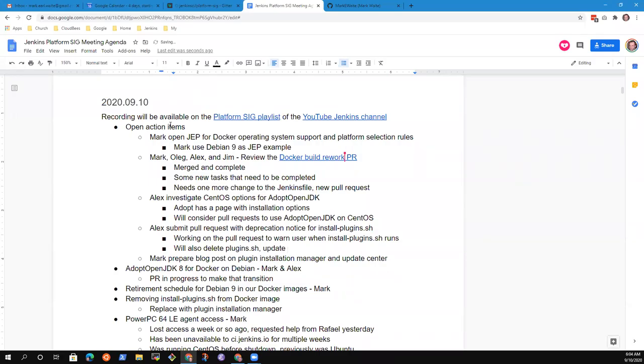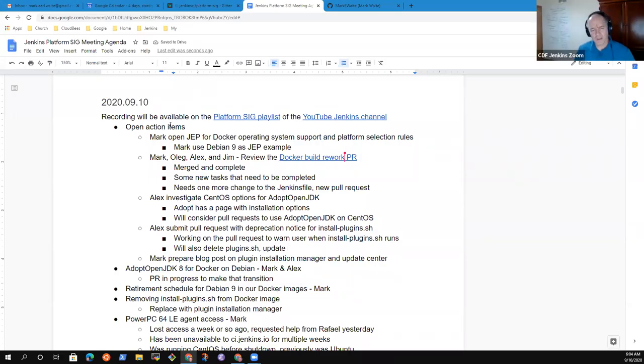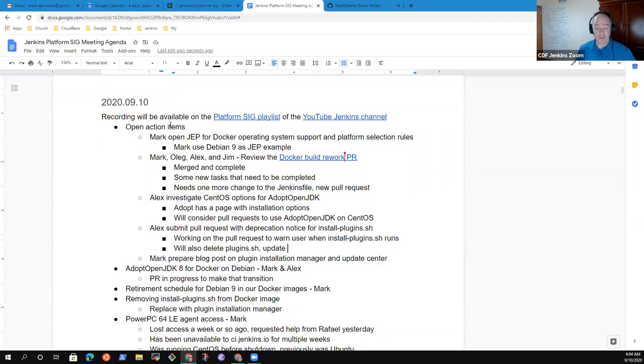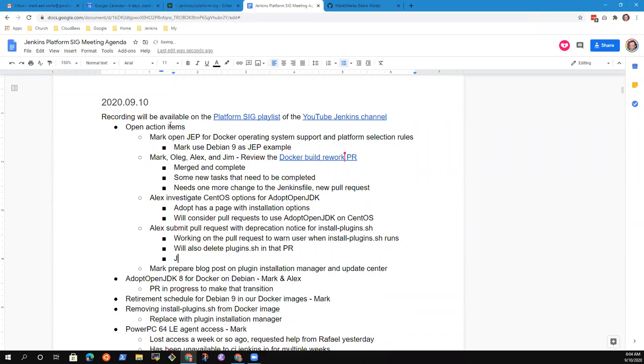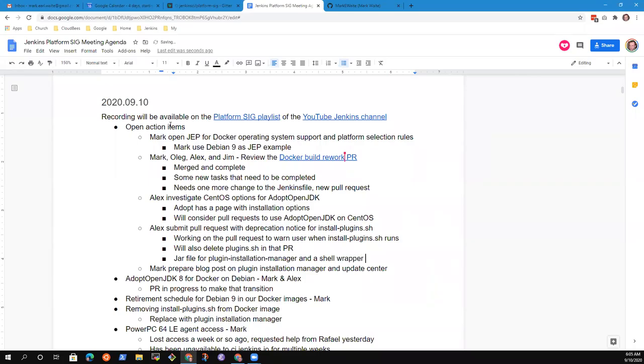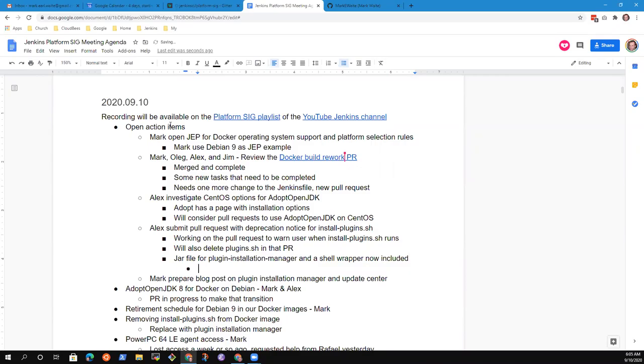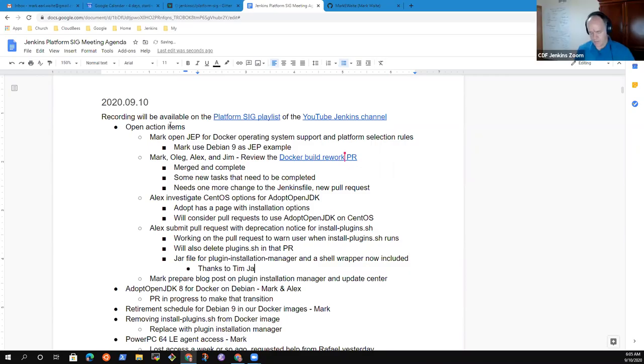I think I saw that plugin manager is being called now in the build process. Is that the plugin installation manager is already being called? It can be an option. The jar file is included now in the image. There's a shell script that wraps the jar file. So you don't have to do the java-jar invocation. That was Tim Jacob that added that.